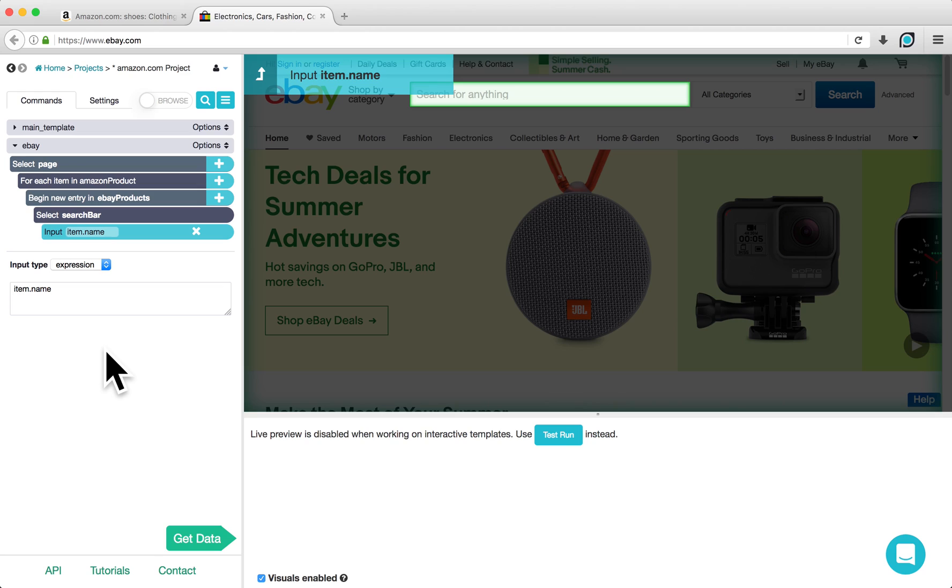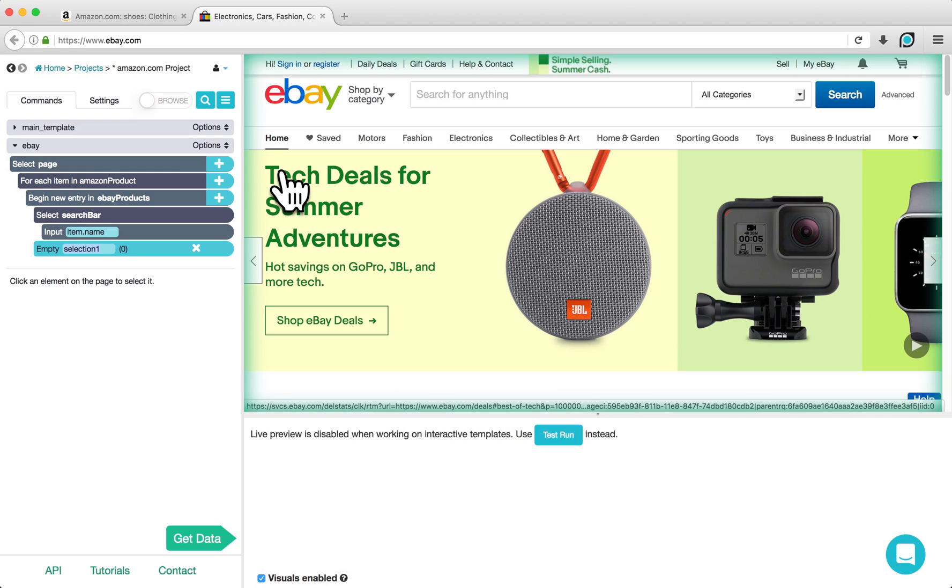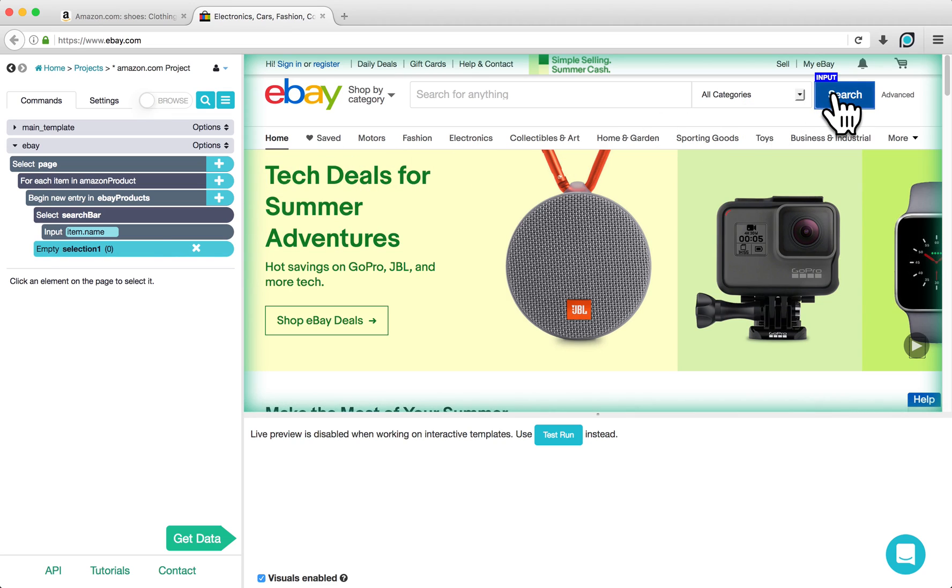We are now going to select the Search button to click on it, so click on the plus sign next to Begin New Entry and choose the Select command. Click on the Search button to select it and rename this command to Search.